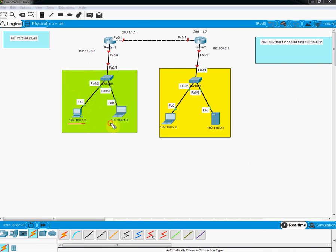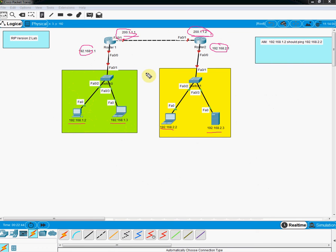Router 1 has this port addressed as 192.168.1.1 and Router 2 as 192.168.2.1. IP addresses are already assigned to the computers and the server. Between the two routers we assigned 200.1.1.1 and 200.1.1.2. We need to configure the interfaces on the routers and then run RIP version 2. In this practical I am not doing RIP version 1 since nobody uses RIP version 1 in companies today because it does not support subnetting.